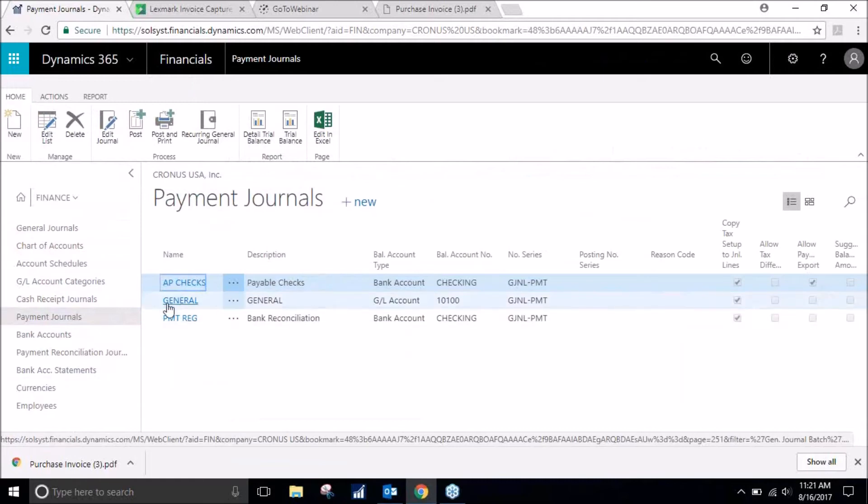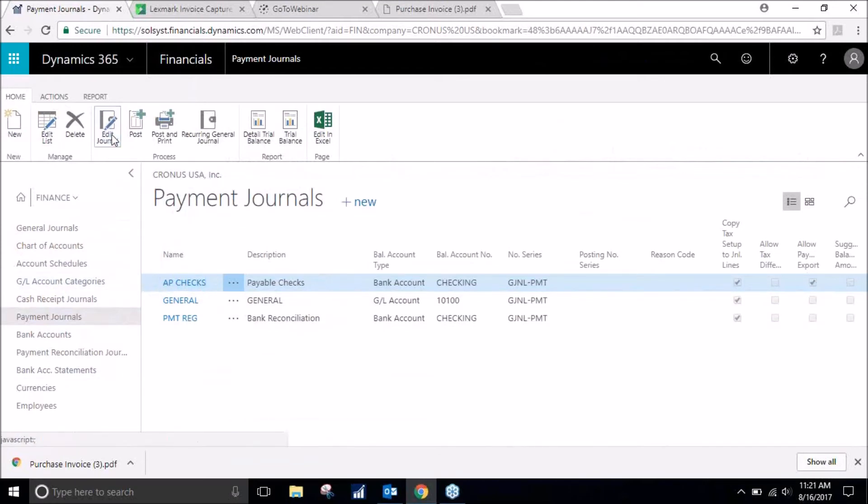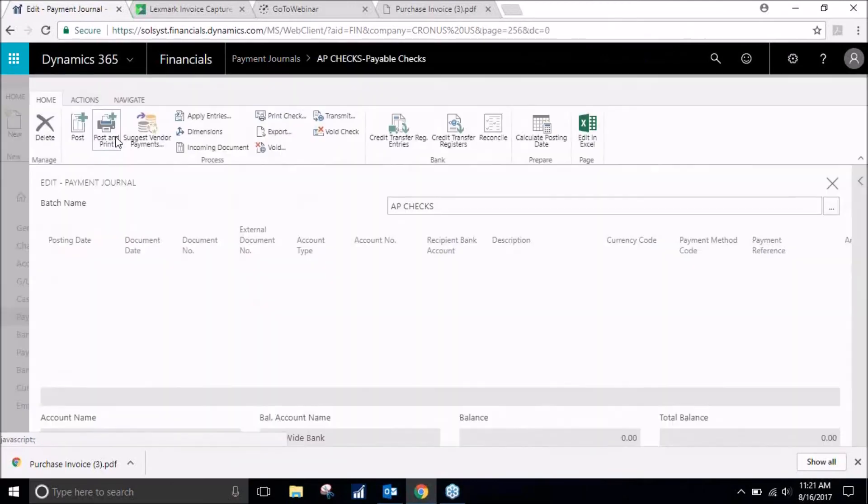We have a general journal, bank reconciliation, and also an AP checks. We will send out a check so we will be on AP checks. Click on edit journal.